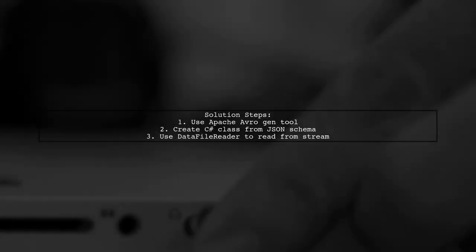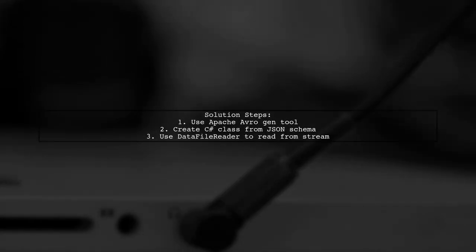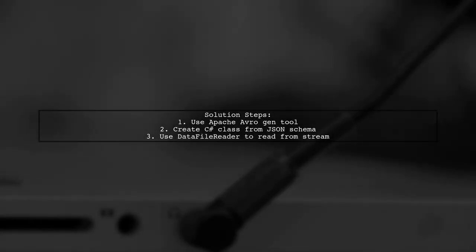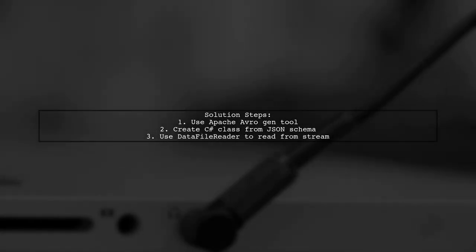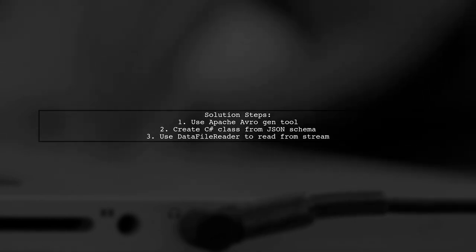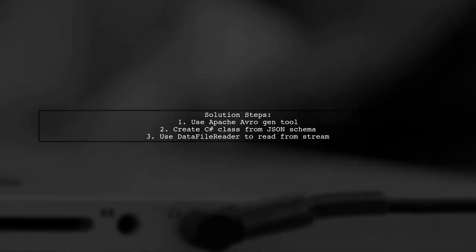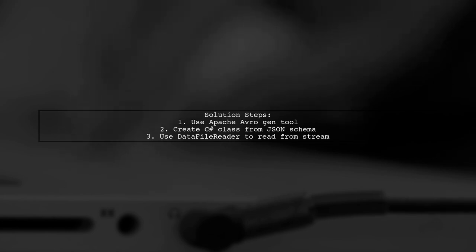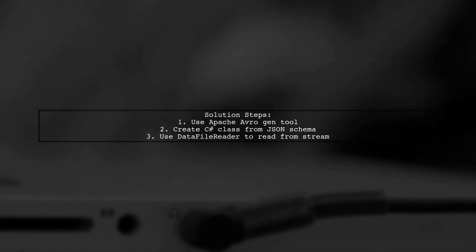The solution involved using the Apache Avro library's gen tool to create a C# class from the JSON schema. Then, a data file reader was used to read from the stream correctly.